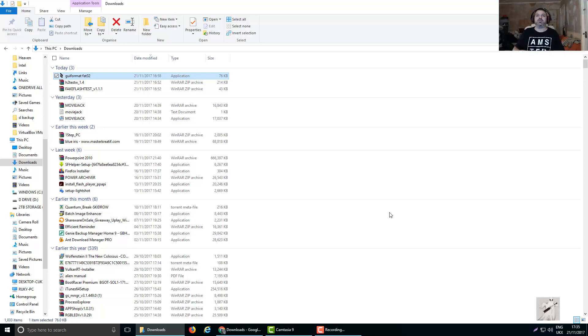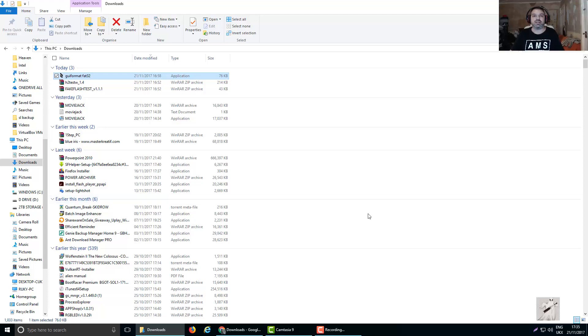And this will format that SD card to FAT32. Once you do that, it will work in your phone. So I hope that helps you guys. And I'll catch you later.